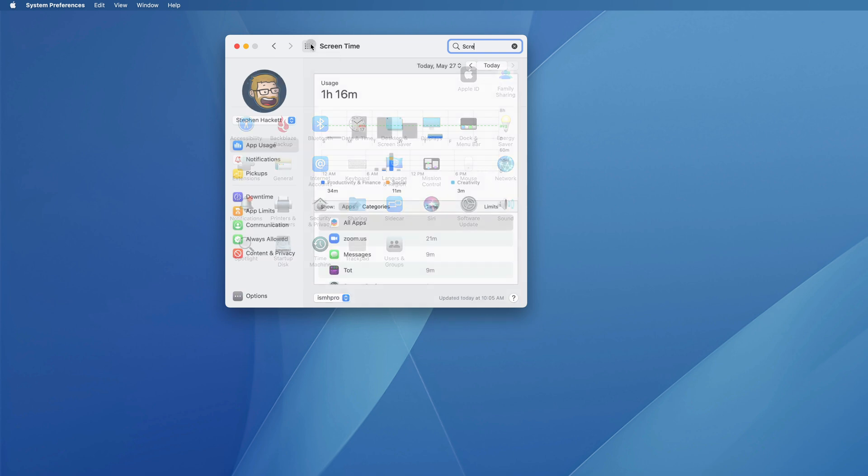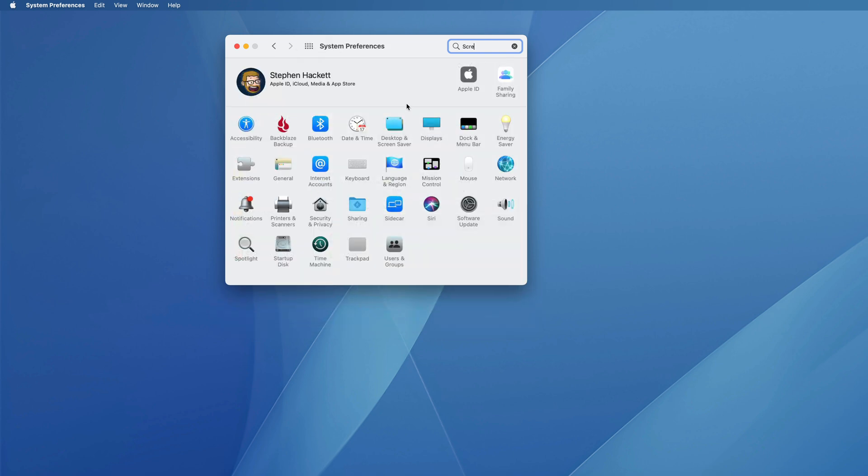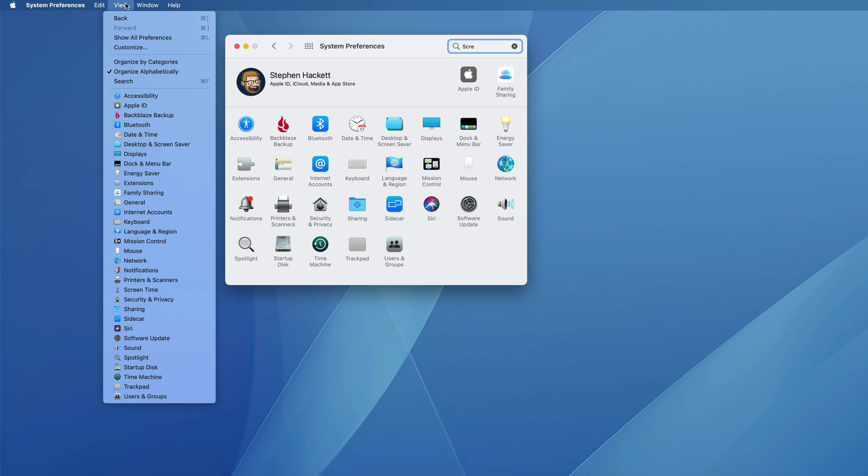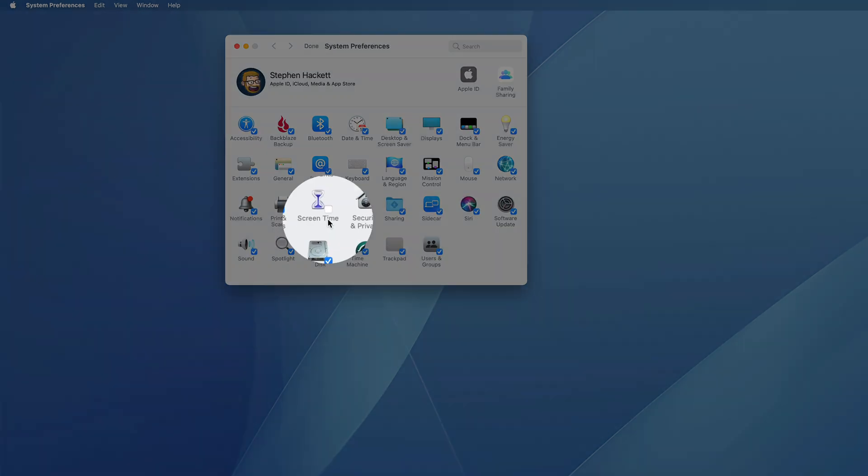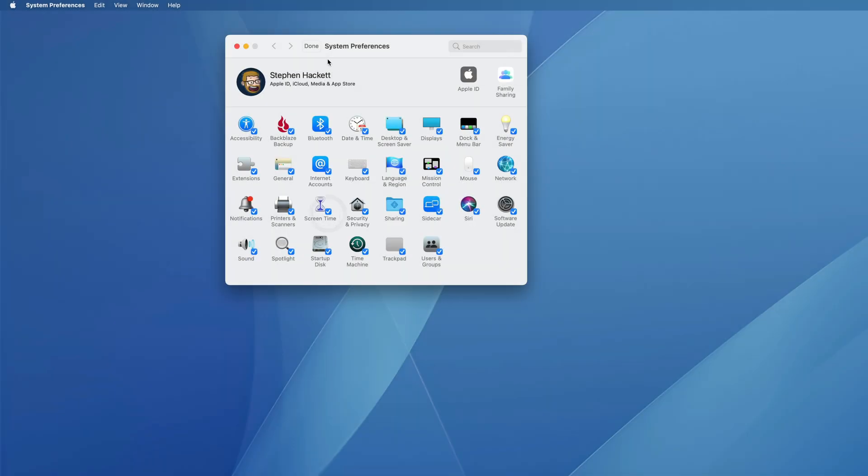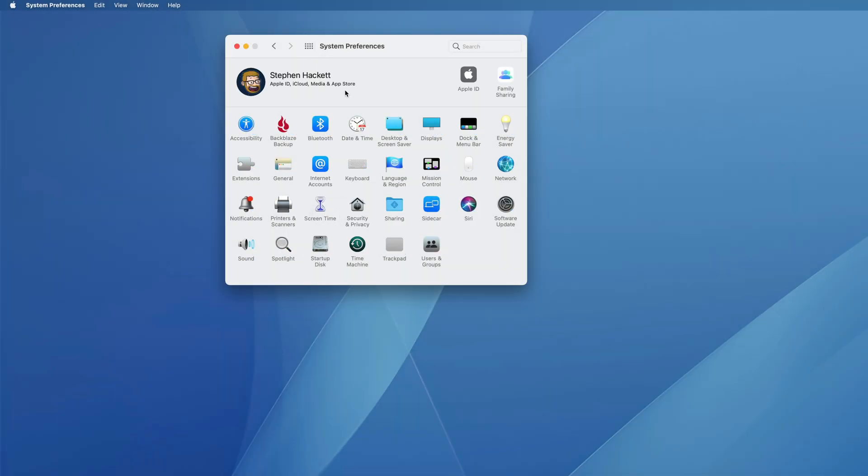But all in all, if you want to hide stuff, it's pretty easy. But if you do want it back, you can go back under Customize, select Screen Time, hit Done, and it's back.